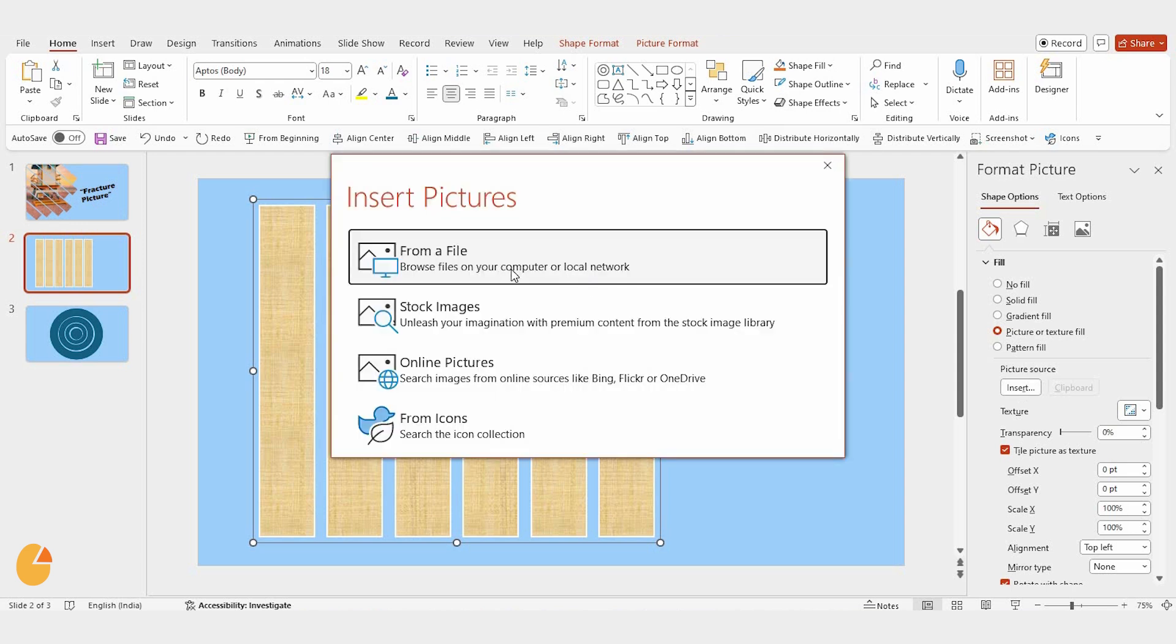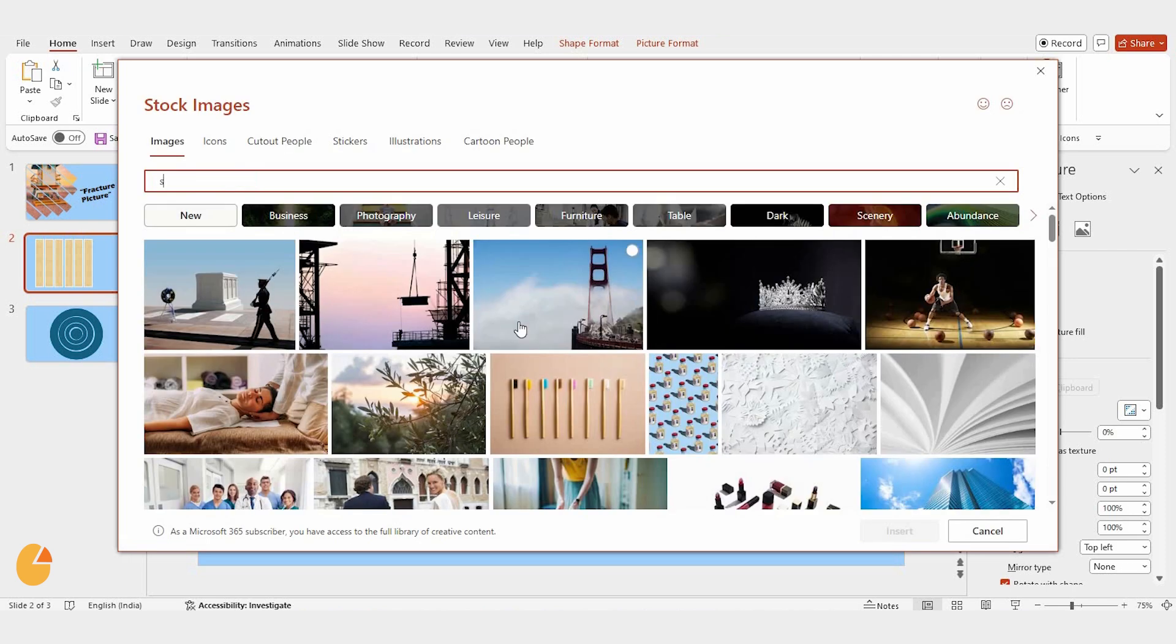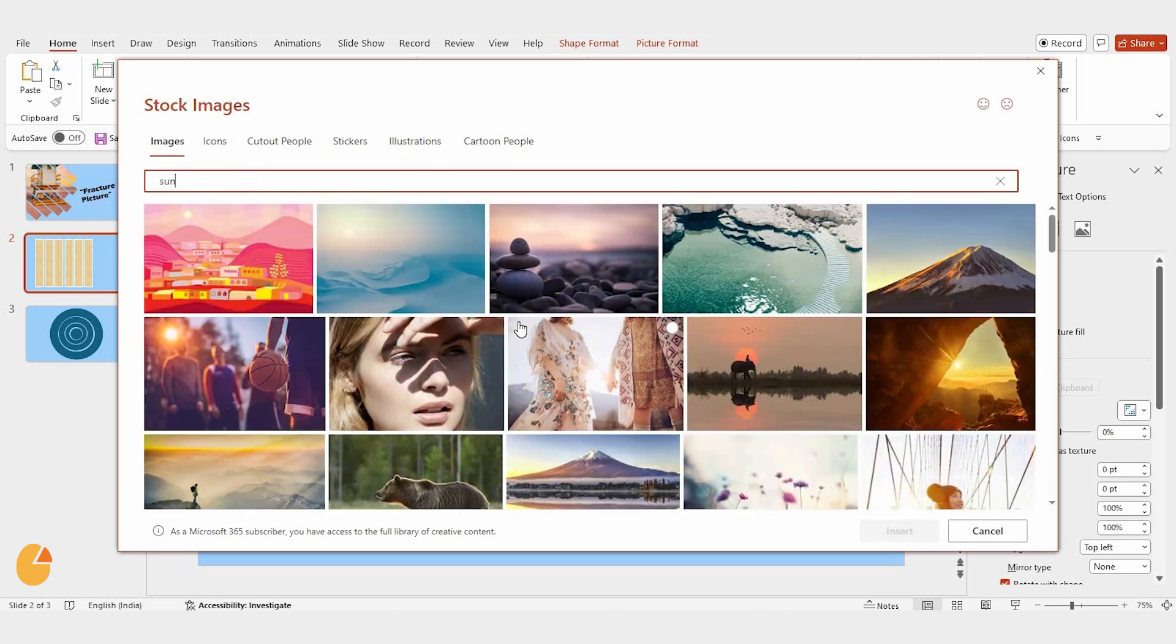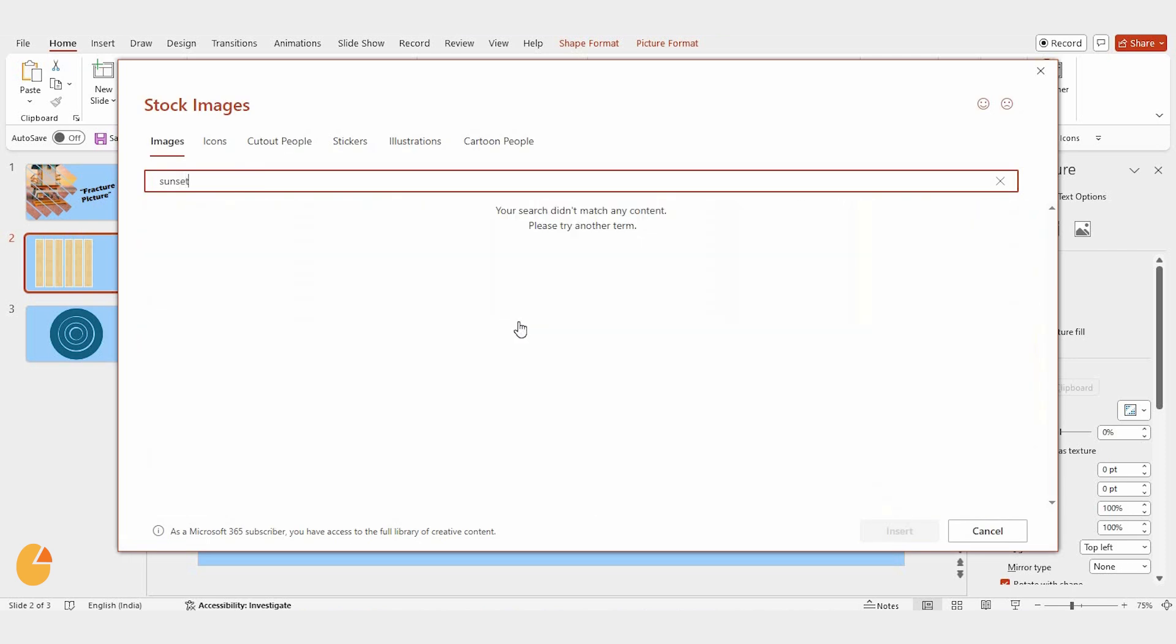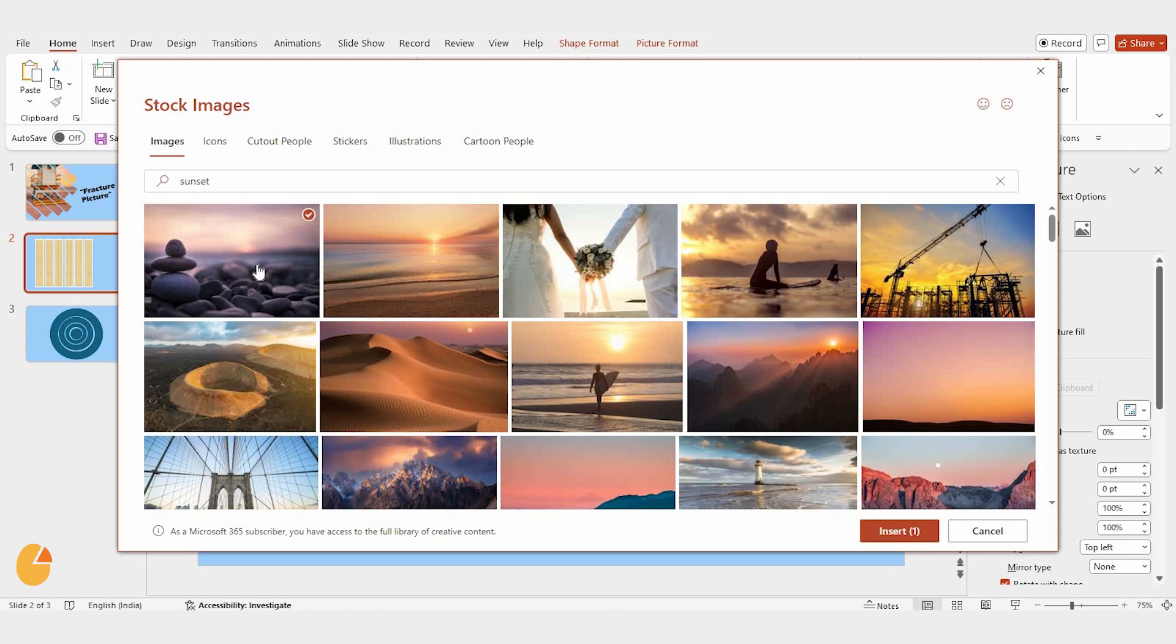Click insert, and choose a picture. For this demo, I'm going with a stock image. I searched for sunset, picked one I liked, and hit insert.